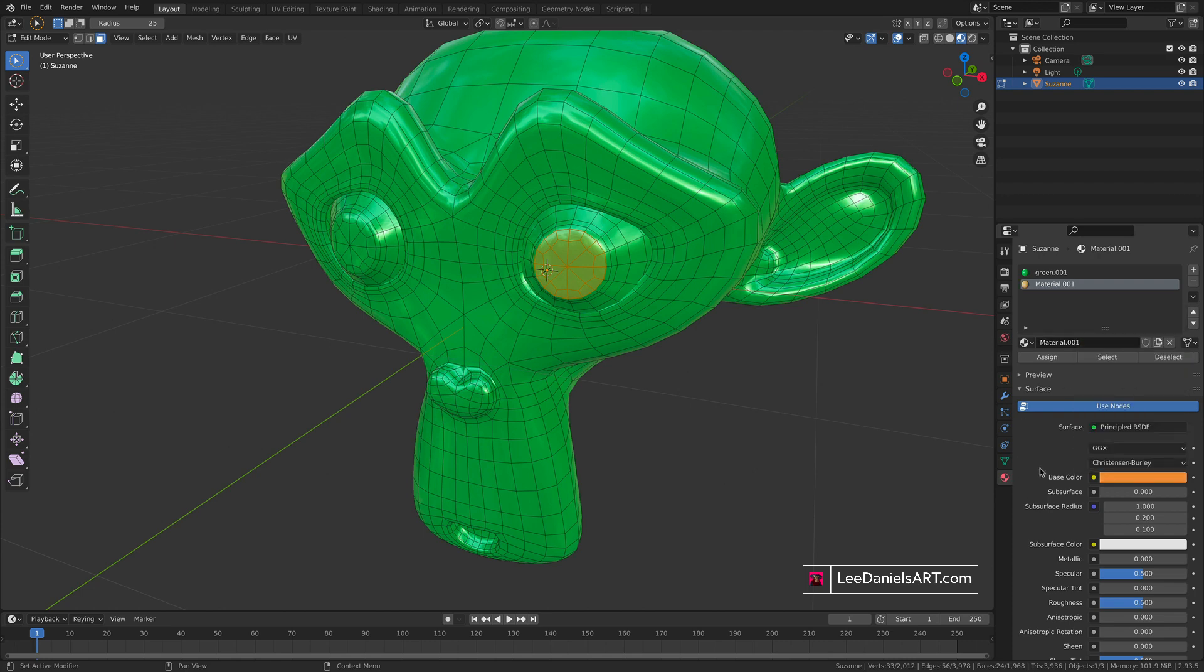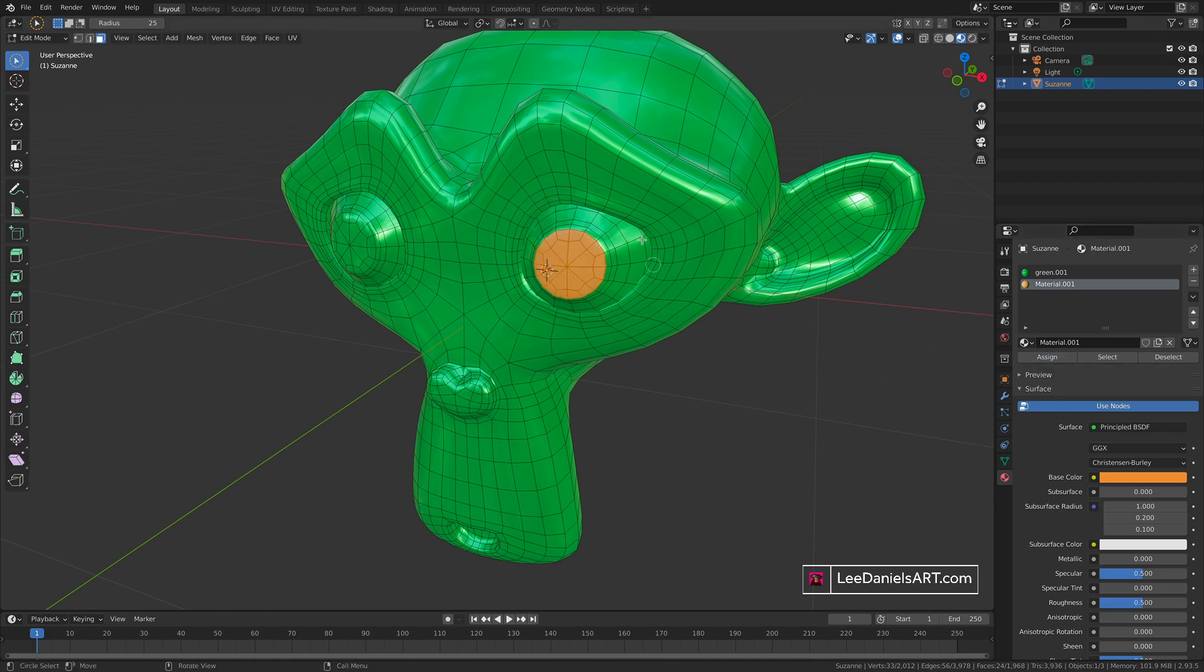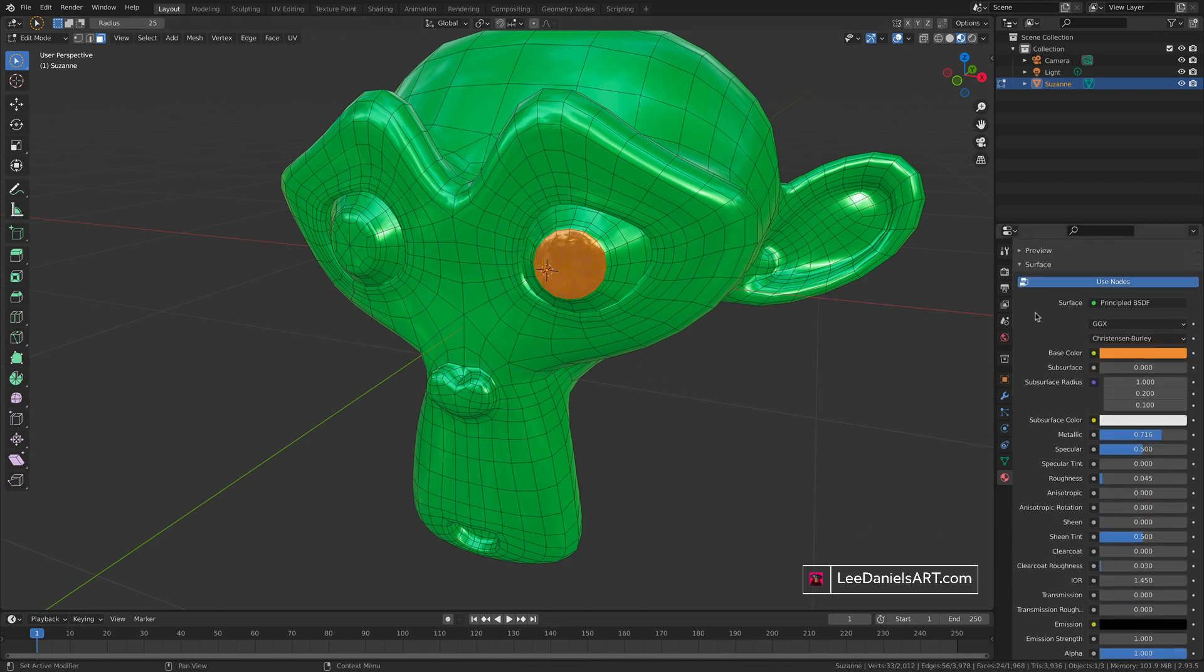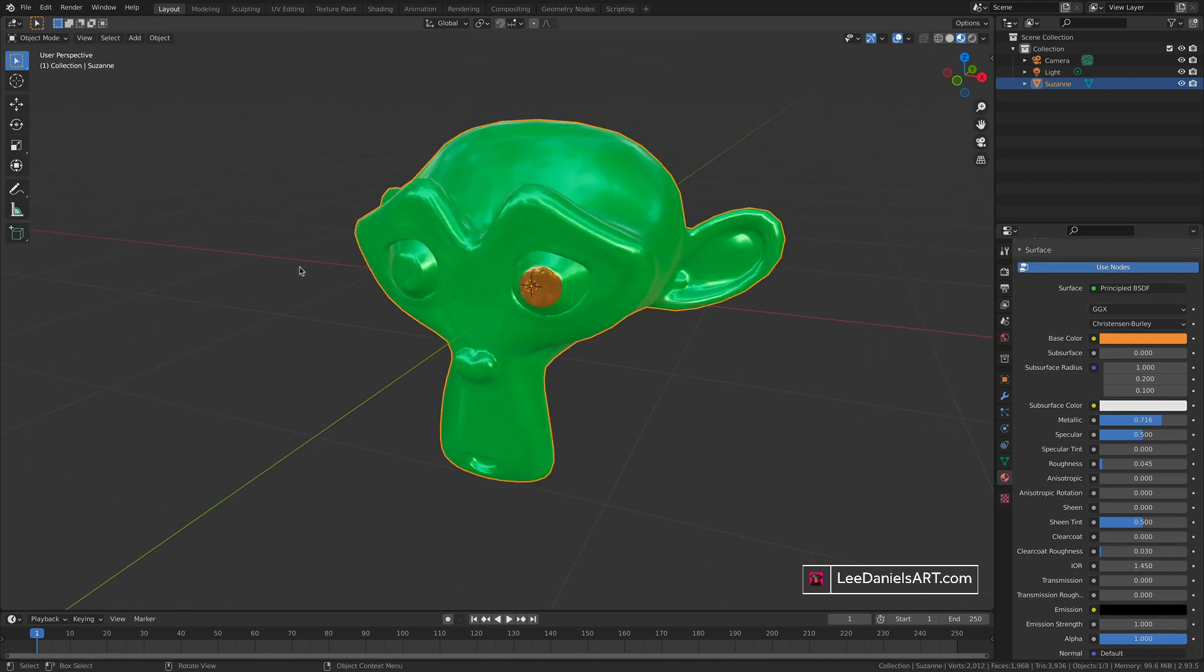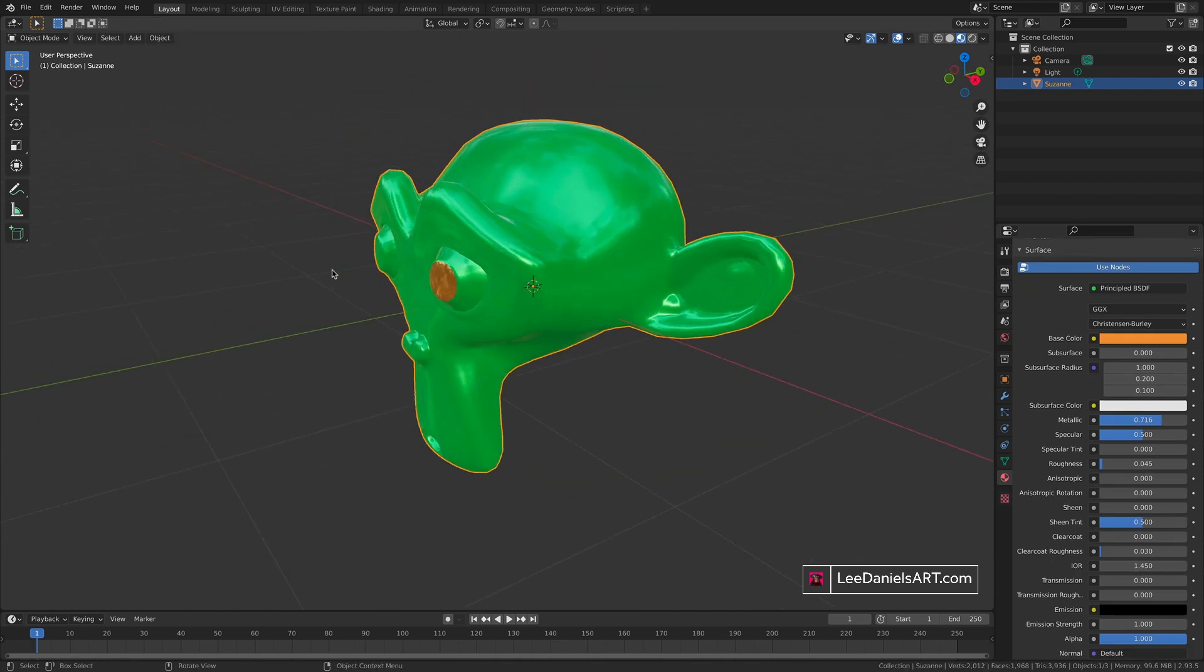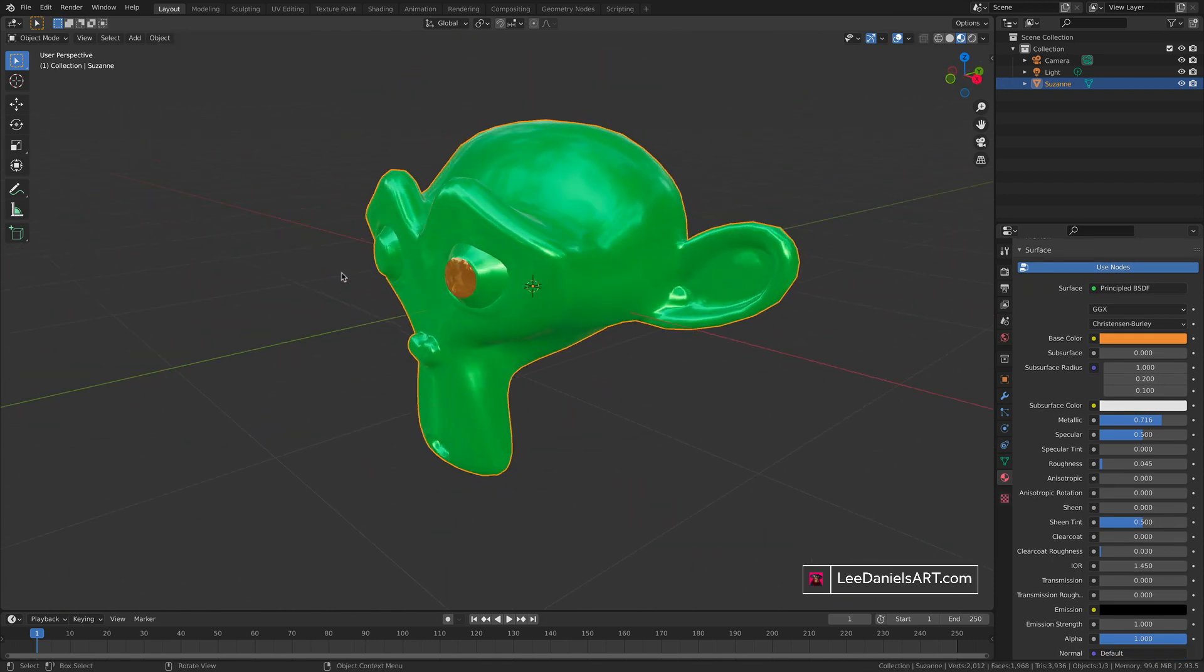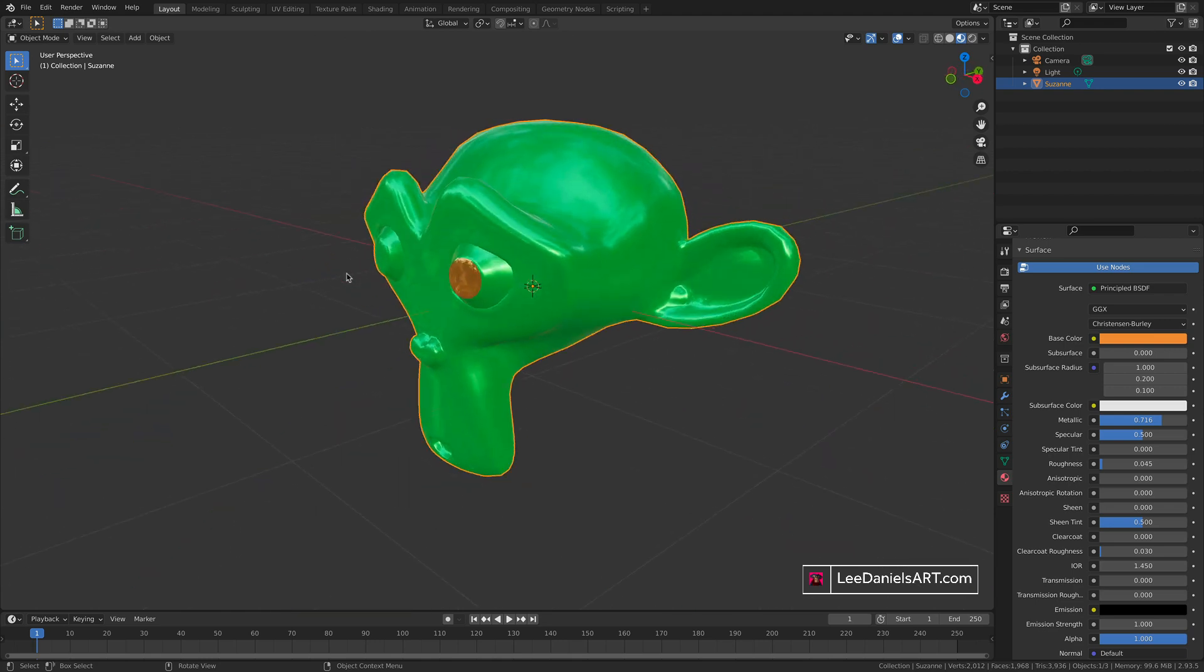When we're adding a material to the mesh, we have to click assign, and now the material will be applied to that specific part of the mesh. Let's change the metallic and the roughness, then press tab to go back into object mode, and the new material has been applied to the eye.